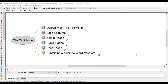Hey guys, what is up? Welcome back to part two of our Tag Mixer series for our internet marketing plugin we're building. It's kind of a new plugin. This is a follow-along, and I'm actually building this thing real-time. I don't actually have it pre-built or anything — you're actually watching me develop it real-time.